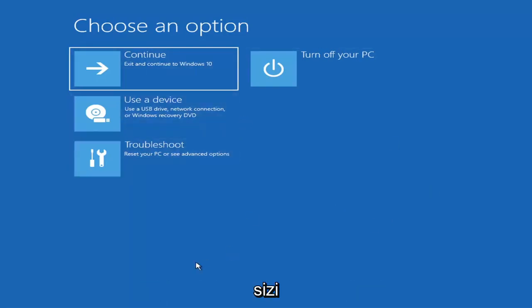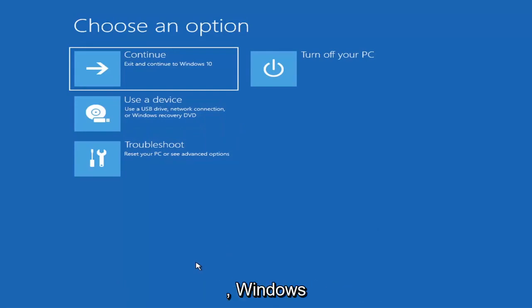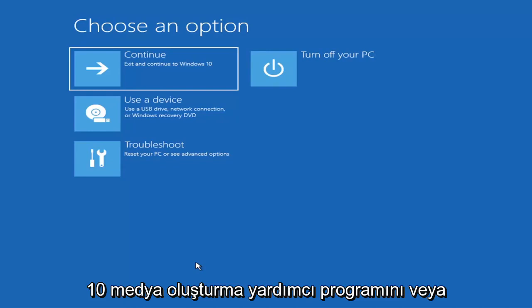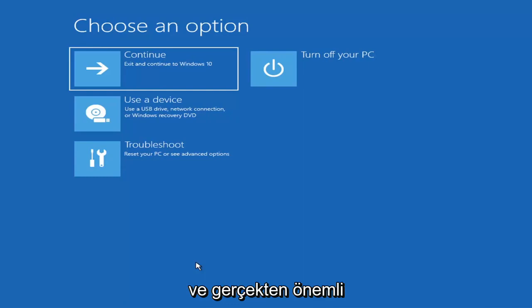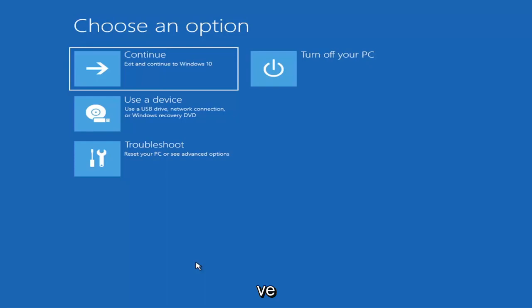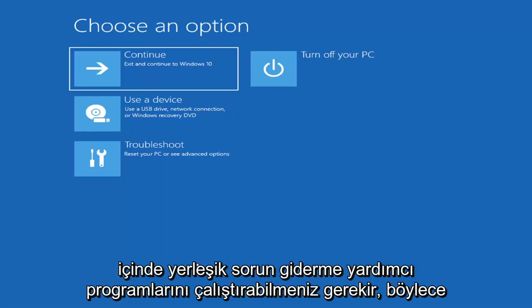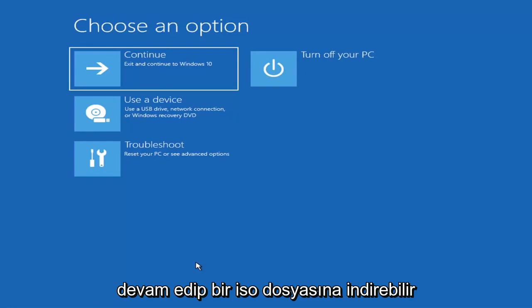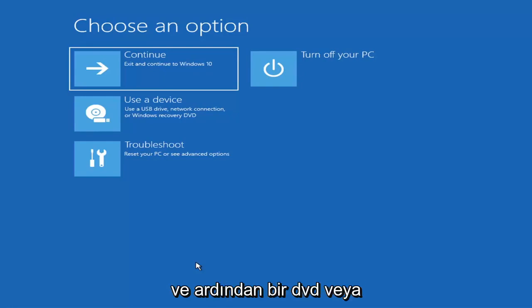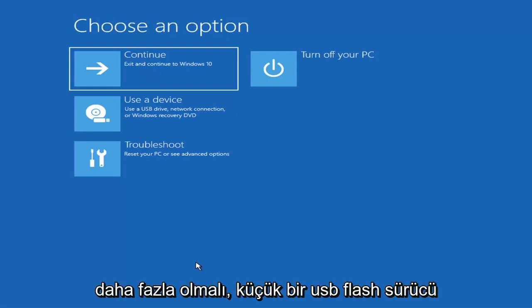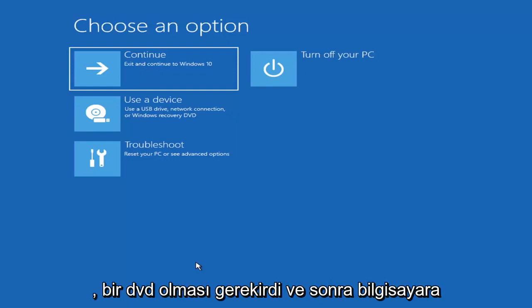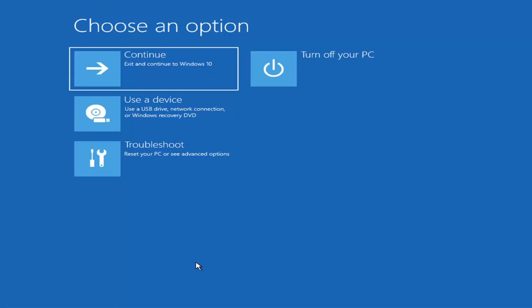Now if it does not take you to that screen or you're unable to get to it, you can also download the Windows 10 or Windows 11 media creation utility. You can actually run the Windows 10 utility on Windows 11 and use the built-in troubleshooting utilities. Download it as an ISO file and burn it to a DVD or USB — it would need to be about four gigabytes or more, not a small flash drive or a CD. Then boot your computer from it.